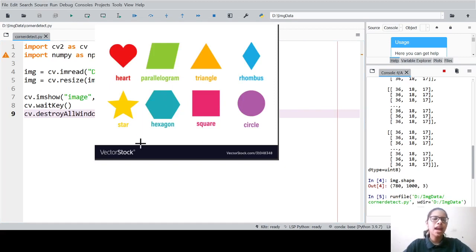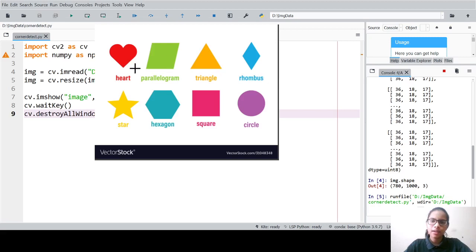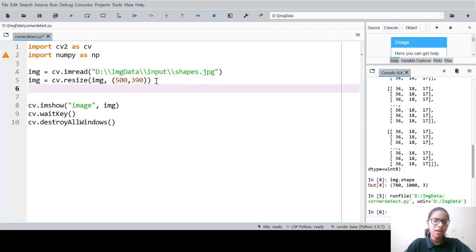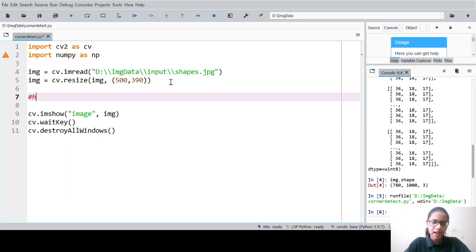We have all these shapes in the image and now what we will do is detect the corners. You can see this is a corner and this is a corner in the triangle; in the parallelogram this is a corner; in the heart also there are corners. Let us detect all these corners now using the Harris method.